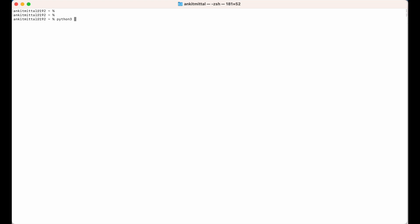To check whether Python is installed in your system or not, you can use the command: python3 --version. If you get a version output, it means Python is installed. Now let's create the virtual environment.